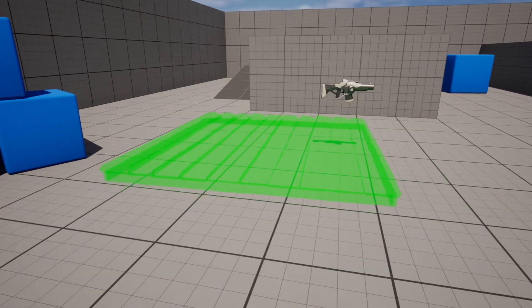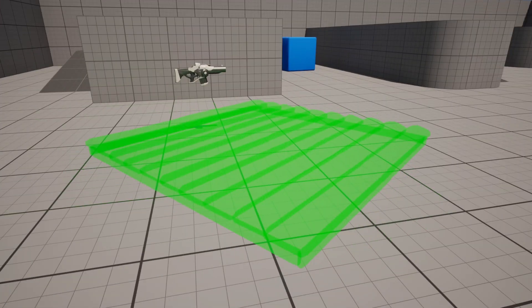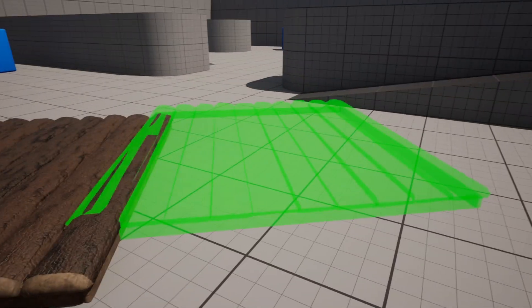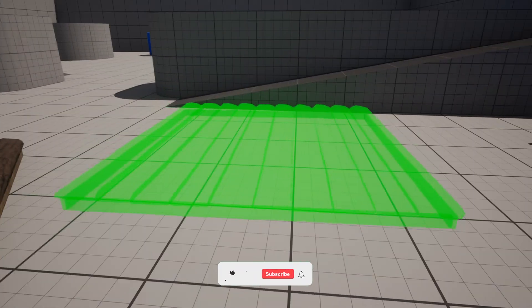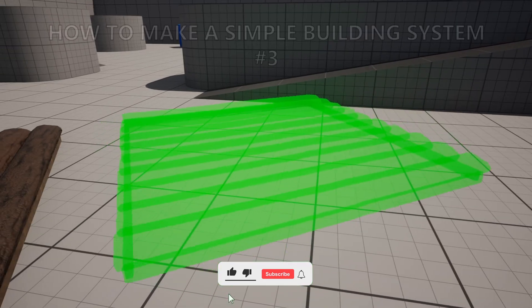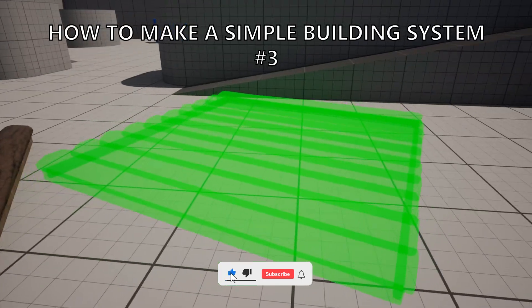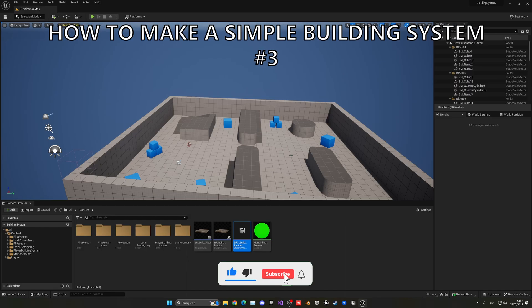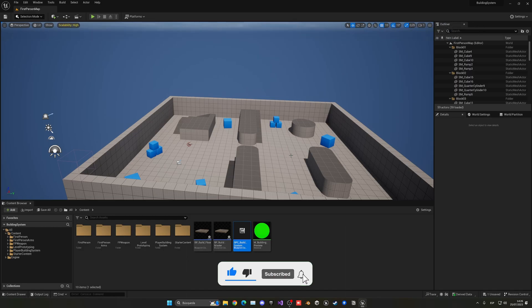What's up guys, welcome to a new Unreal Engine 5 tutorial. Today we are continuing with this simple building system and in this video we're going to be able to rotate our preview. So let's get started.